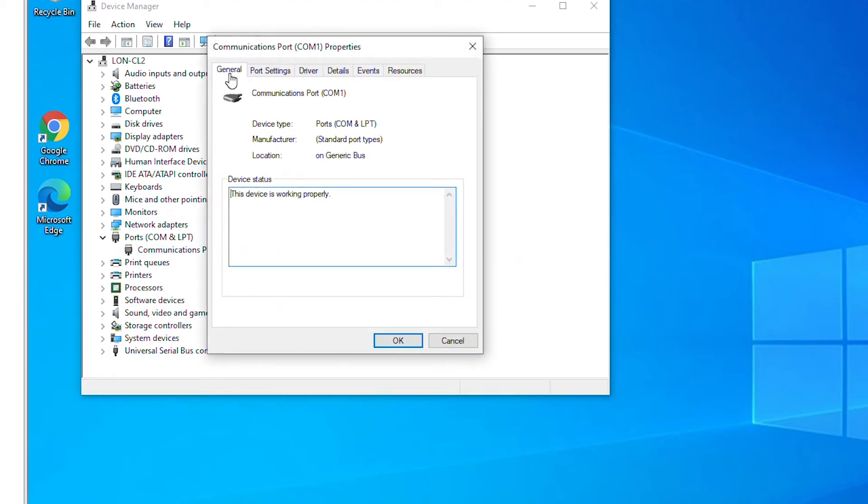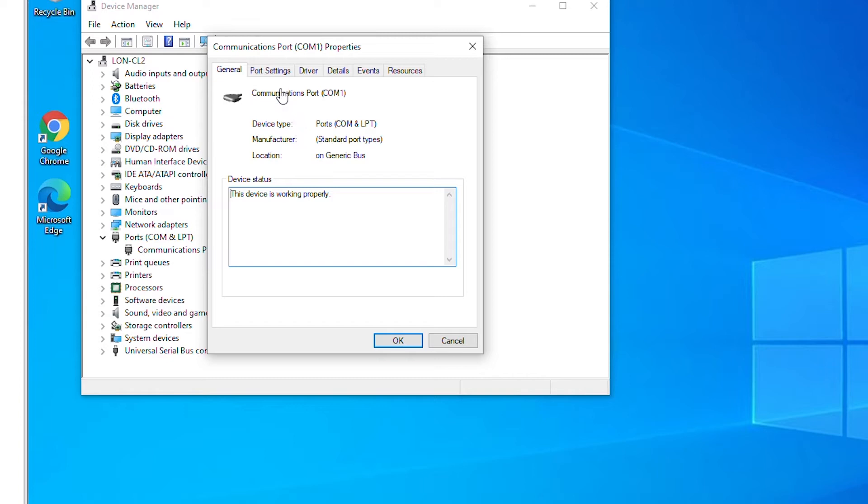The general tab is showing the device current status and it says the device is working properly. Also there is a driver tab from where you can manage drivers such as update driver and disable device, uninstall device.